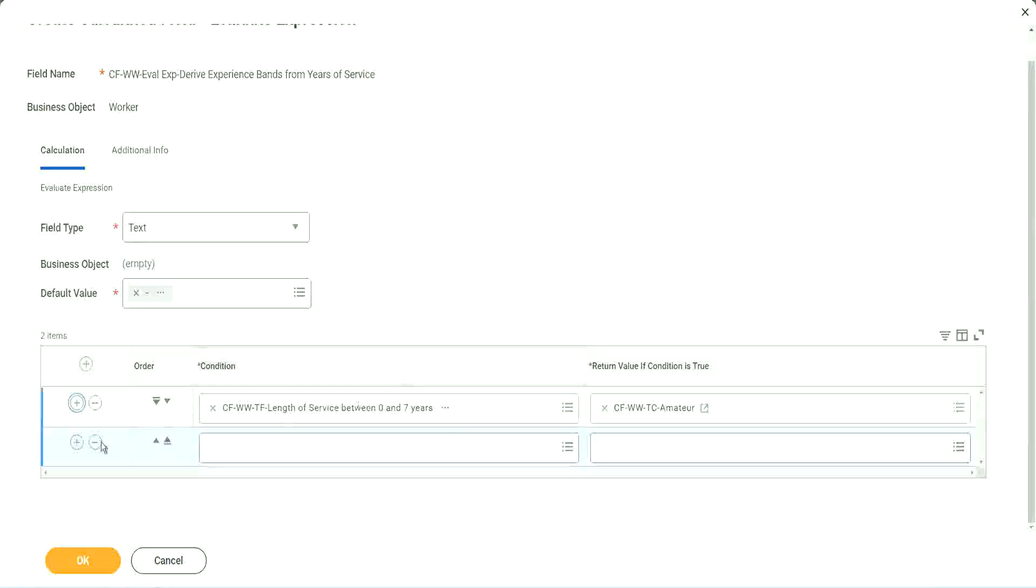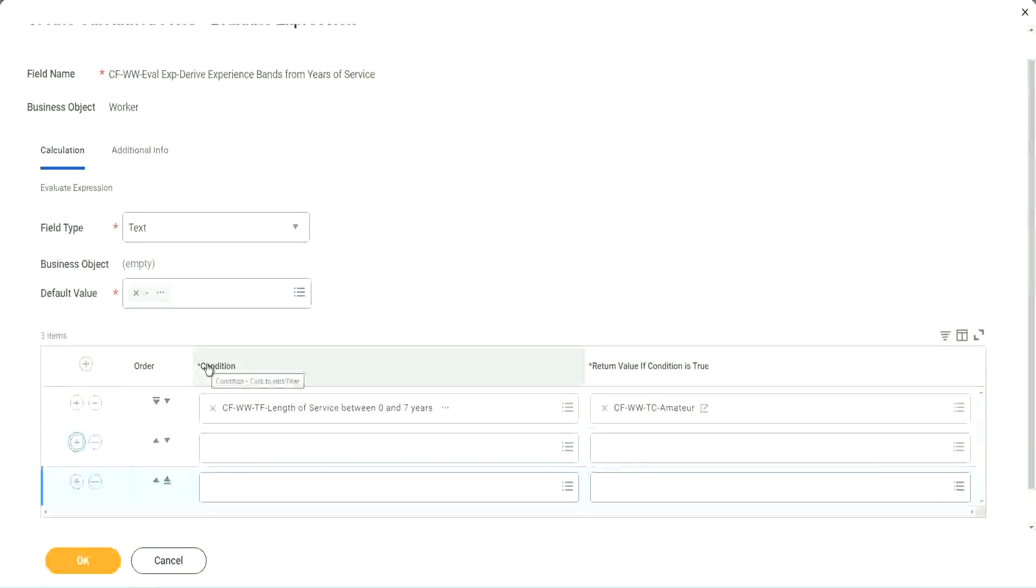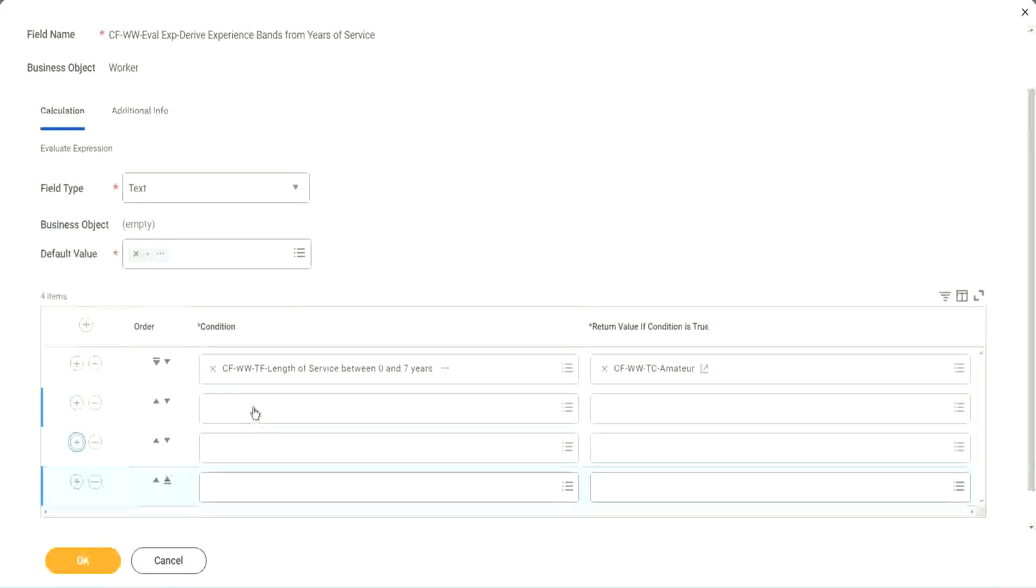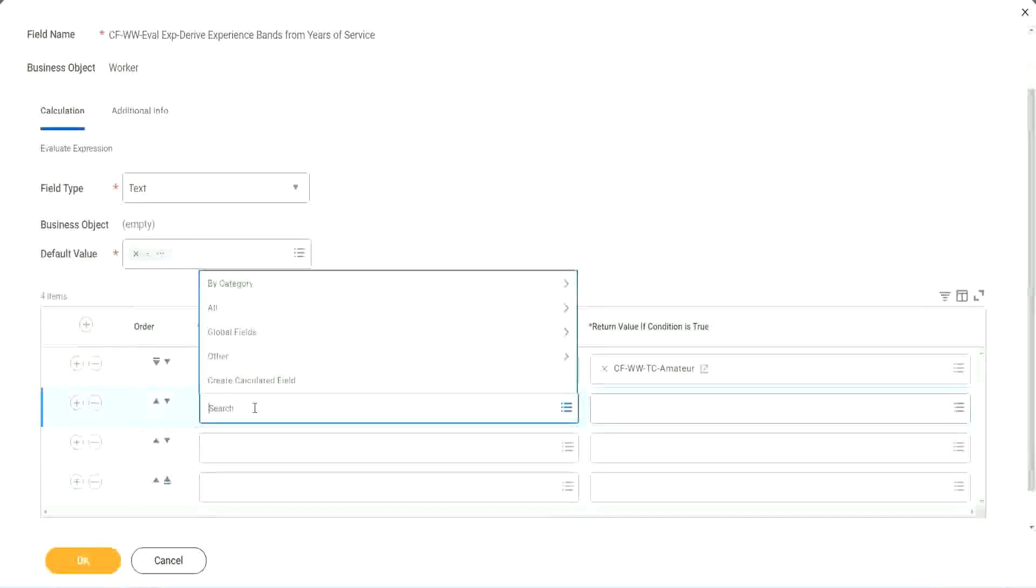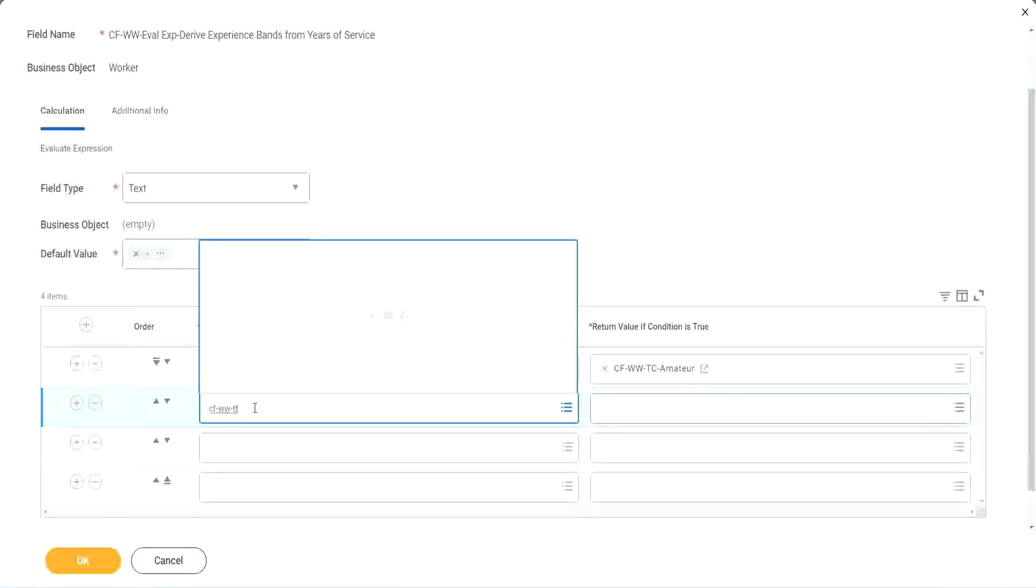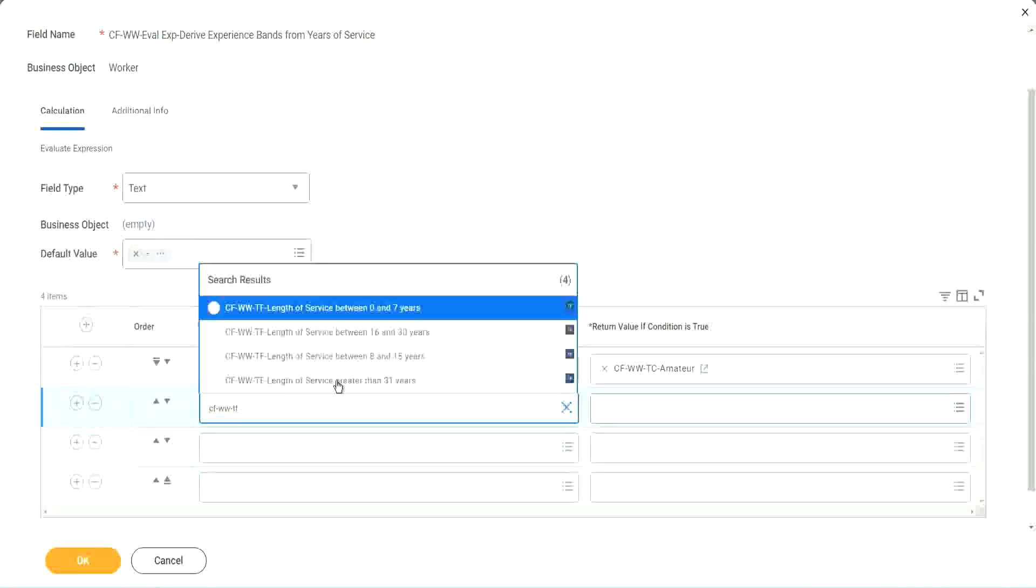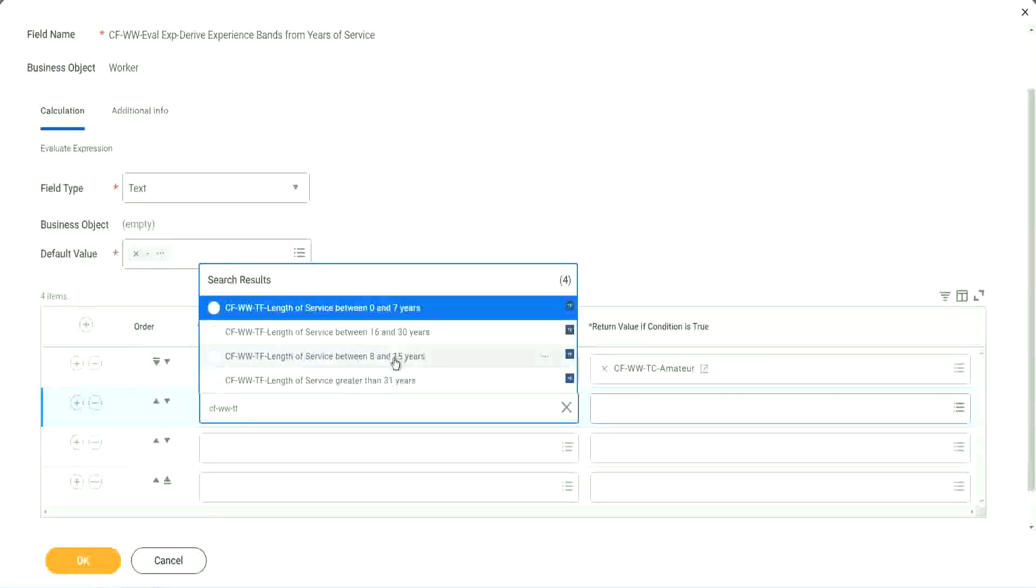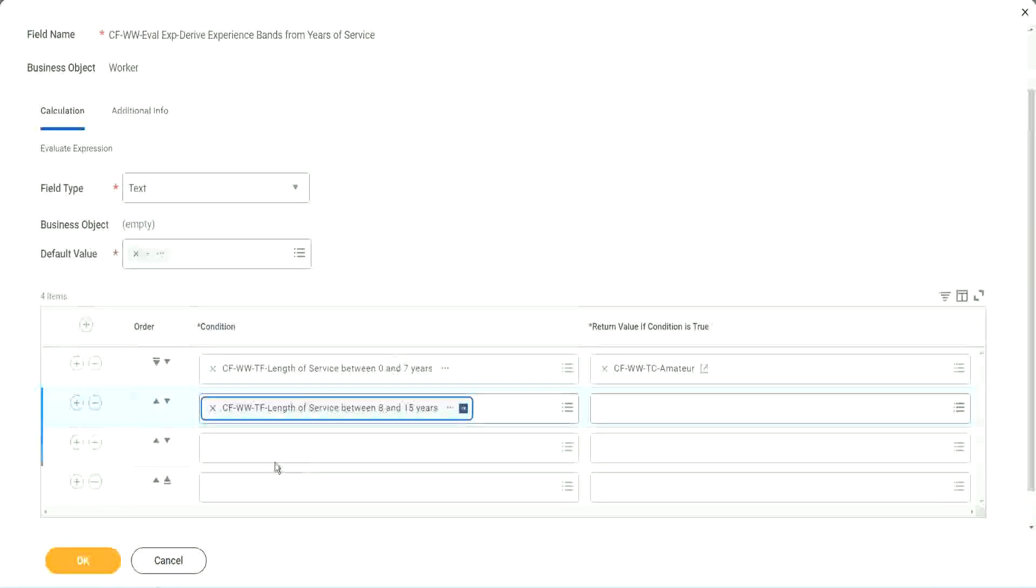Let's keep adding our four conditions here, one after the other. All right. CF CFWWWTF. Let's see if we can quickly find those fields. So we have done 0 to 7.